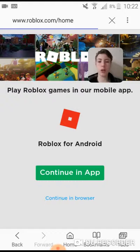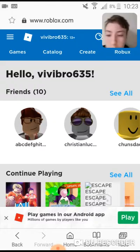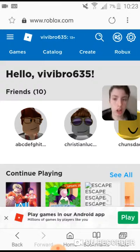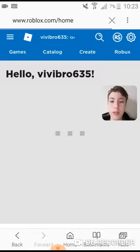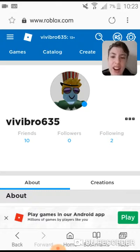This is my username — if you want to friend me, this is my user: ViviBros635. This is the home page with all the games and everything. You can use it on the internet as well, or you can use the app. You've got your profile — you can view your profile. ViviBros635 has ten friends, zero followers, and I'm following two people at the moment. This is what my avatar looks like.